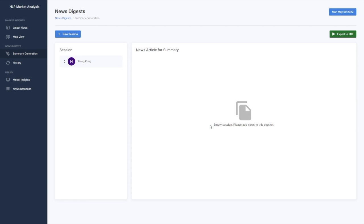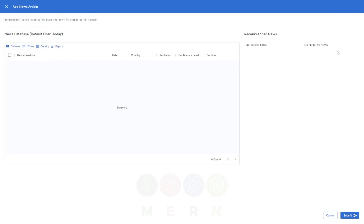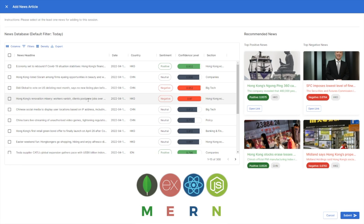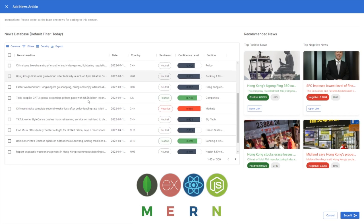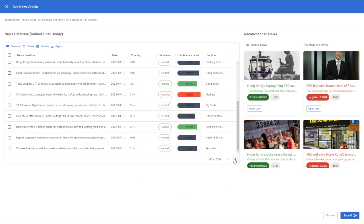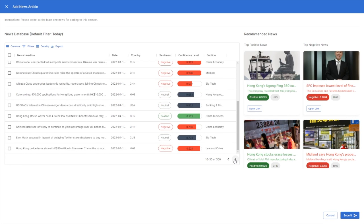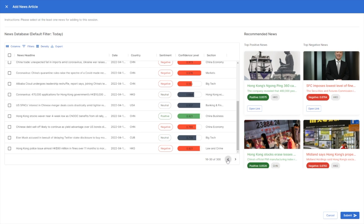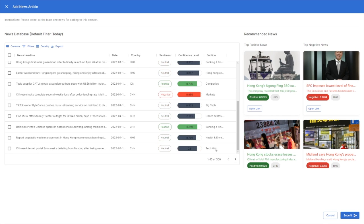Now we can add news articles to this session. You can choose articles from the database connected to MongoDB on the left, or from the recommended news on the right, arranged according to the article's absolute sentiment scores.